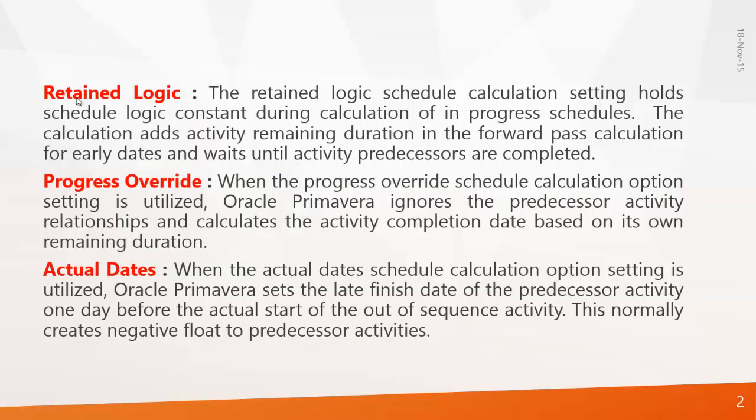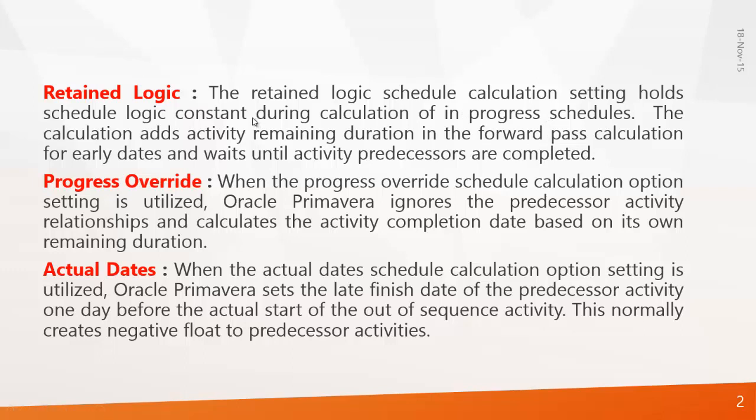Before that you have to understand there are three scheduling options that are available in Primavera. First one is retained logic. Very simply, retained logic is when the program always preserves the relationship that you have given between the activities.